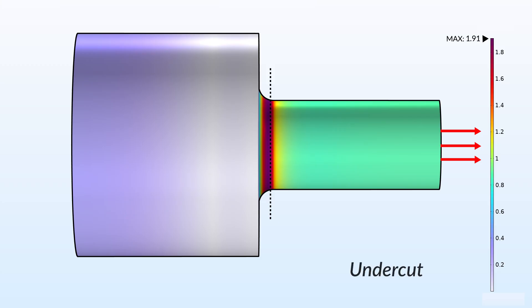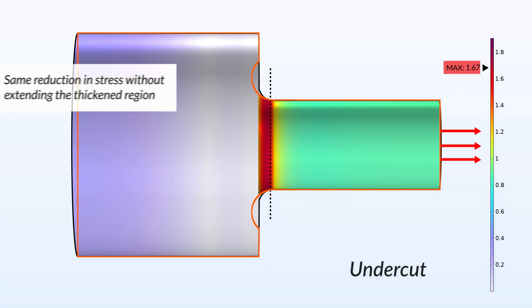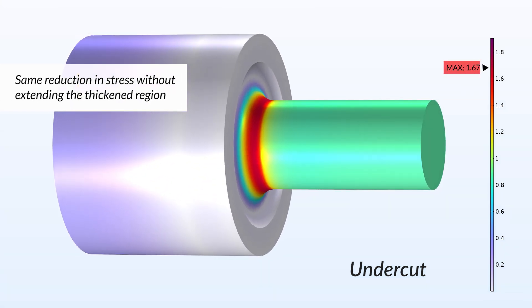This last design uses the undercut method, which gives the same reduction in stress without extending the thickened region.